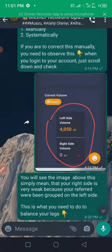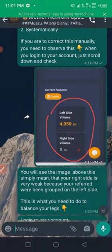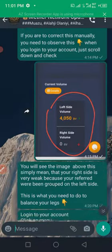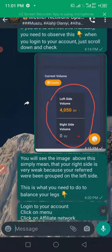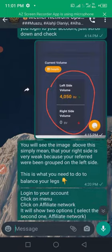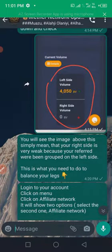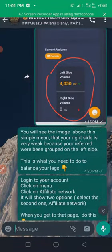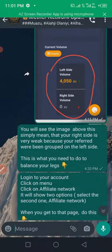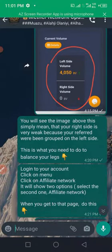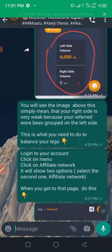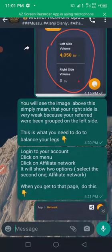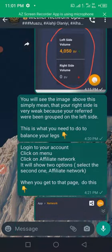If you are to correct this manually, you need to observe this. When you log into your account, just scroll down and check. As you can see in the image on the screen, you'll notice that the left follow is higher than the right follow. So what do you need to do once you see this image?